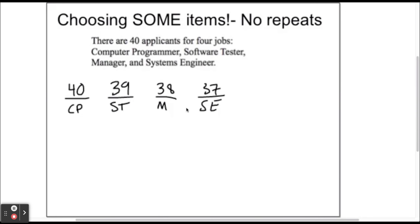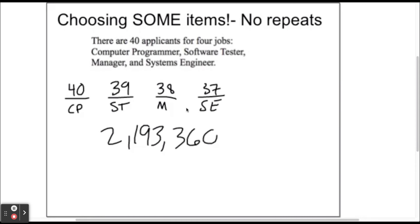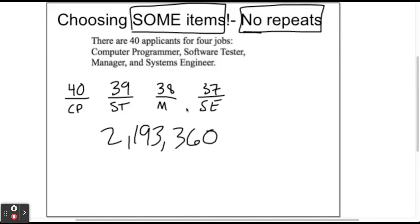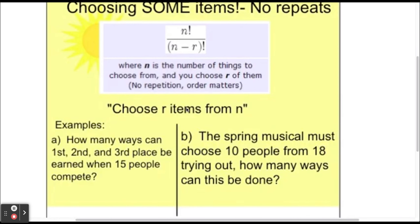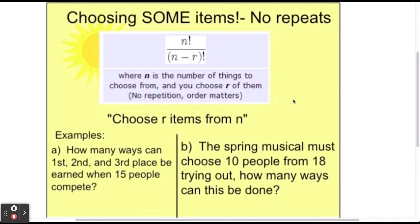That gives 2,193,360 different ways those jobs could be filled. Order matters here because if you're hired as a computer programmer, your job is going to be pretty different from someone who's a software tester. The order in which people are hired matters because all the jobs are different. The method we use when order matters is called a permutation.